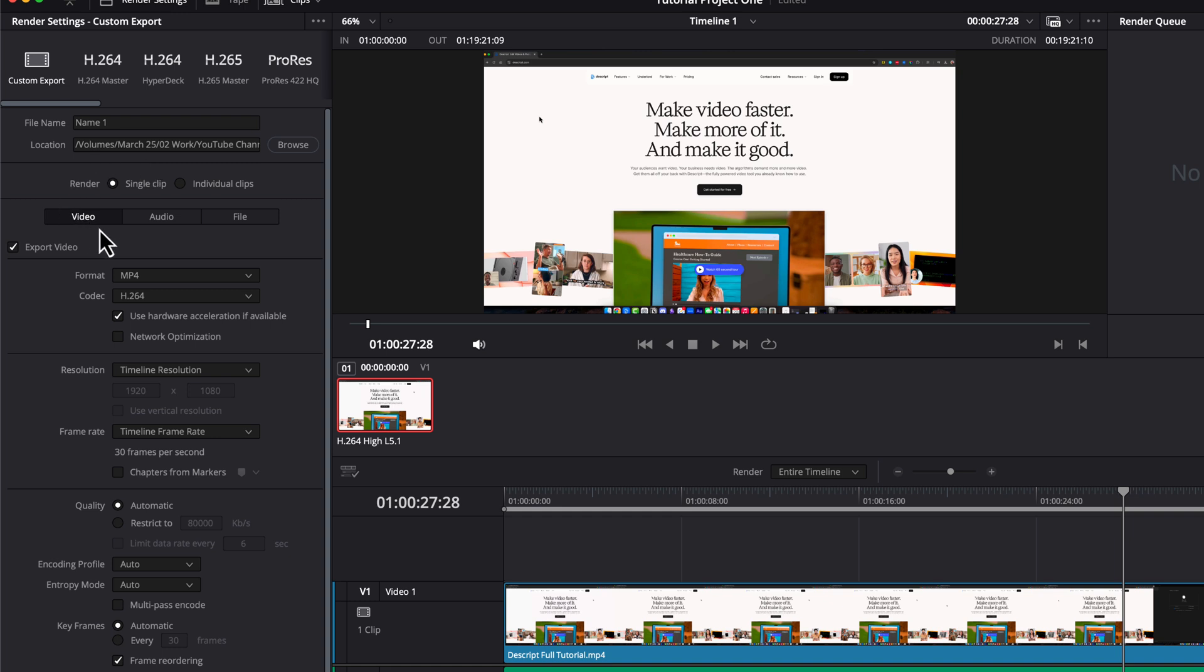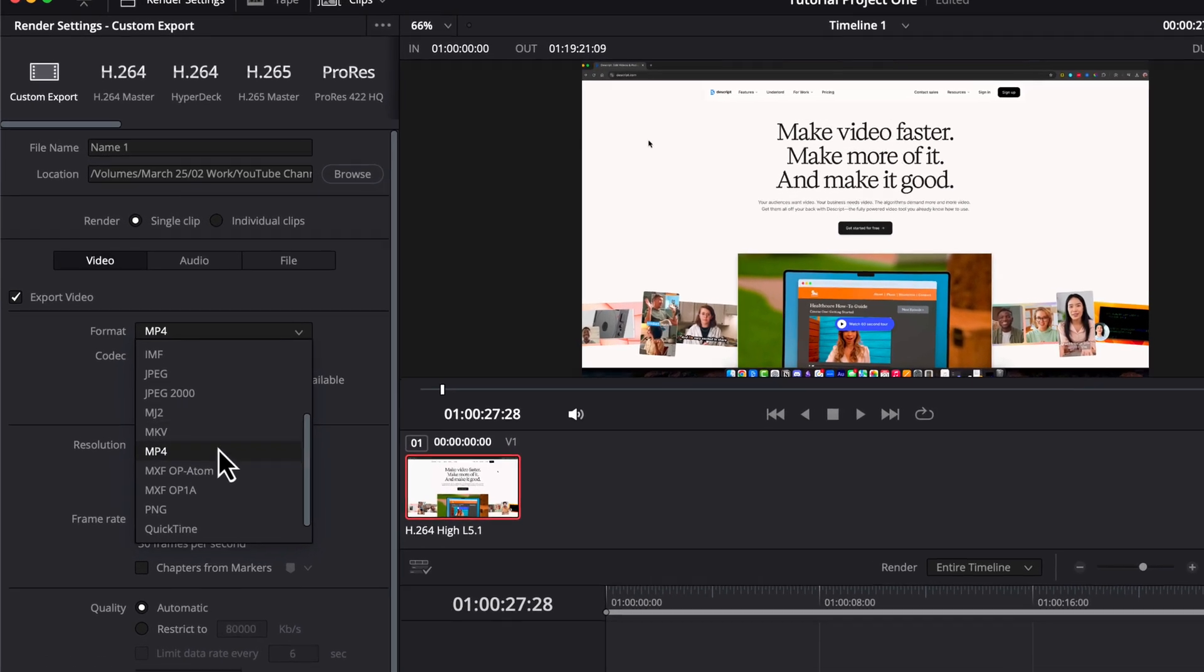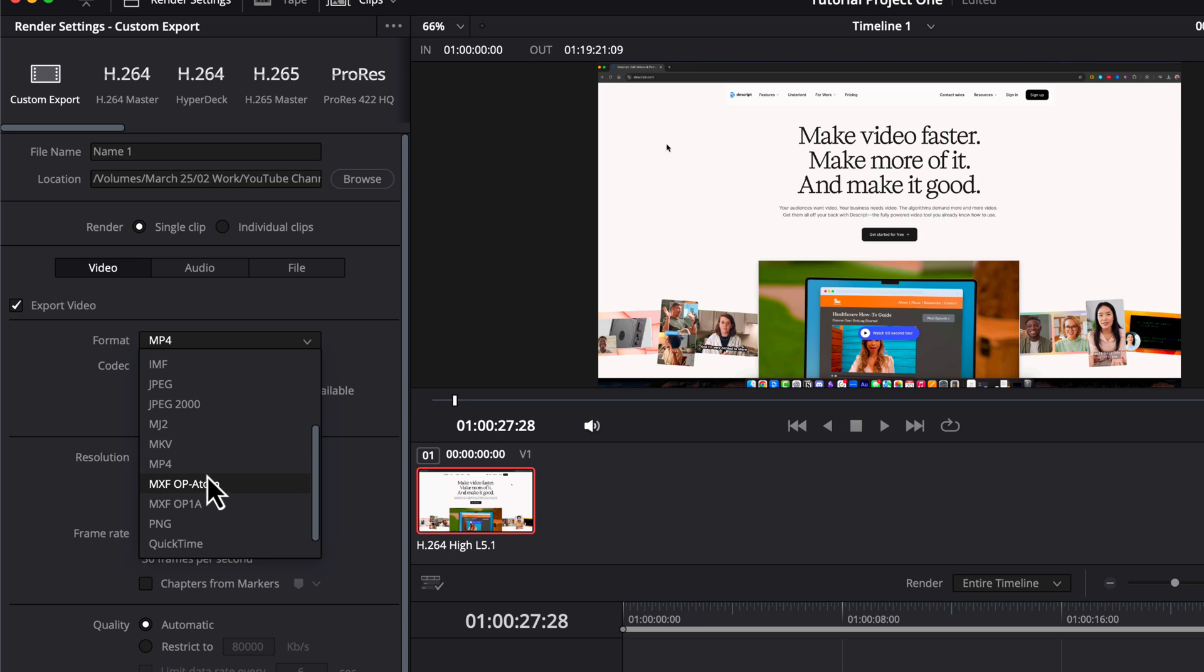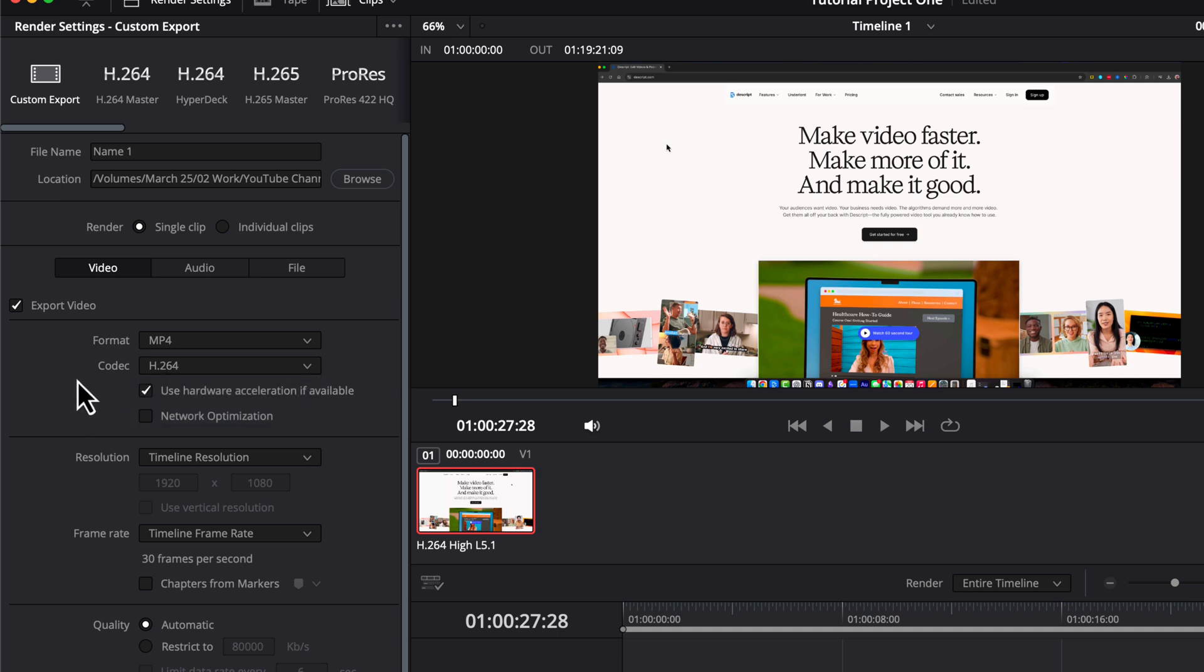Make sure you have the video tab selected here and that export video is checked right here. Next under format, you can select the dropdown menu and select the format of your choice. I like to do MP4, but you can do QuickTime or any other format you see here in the dropdown. Next under codec, I use H.264. Again, I'm using these settings because it plays the nicest with YouTube and other places that I upload to.